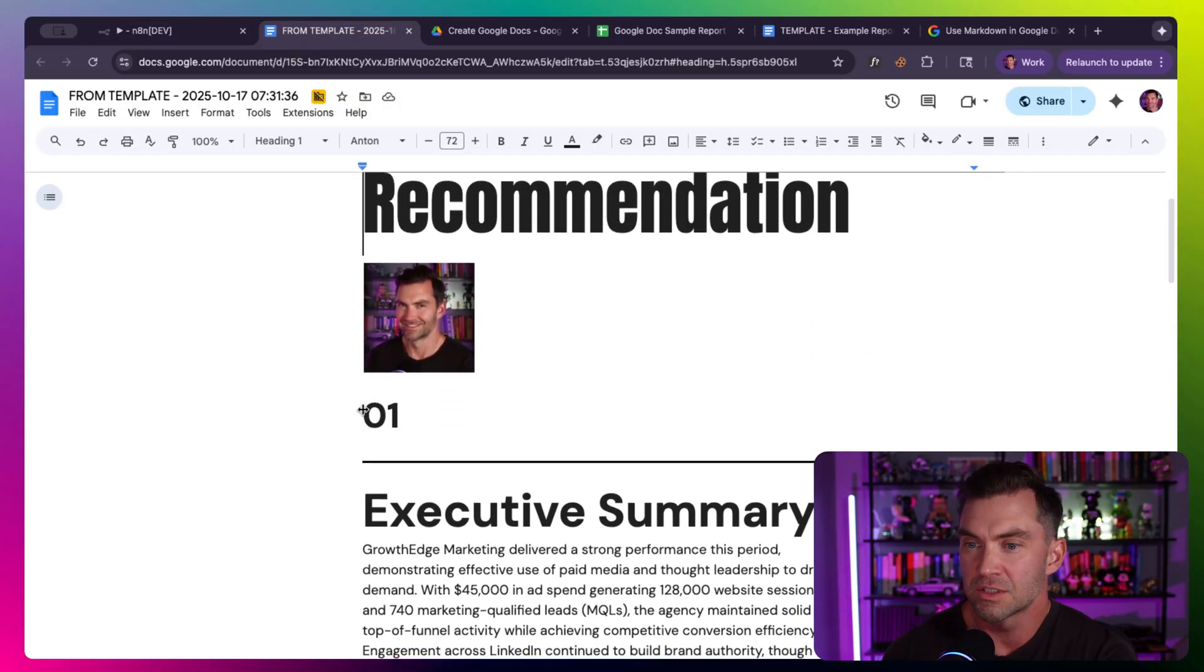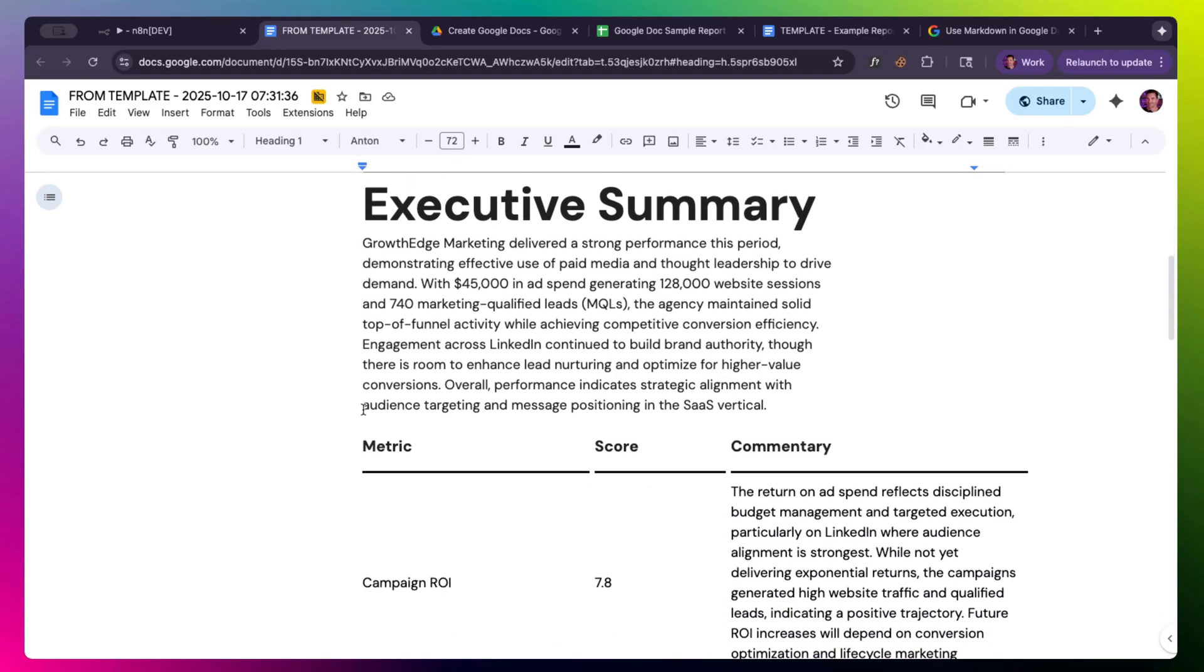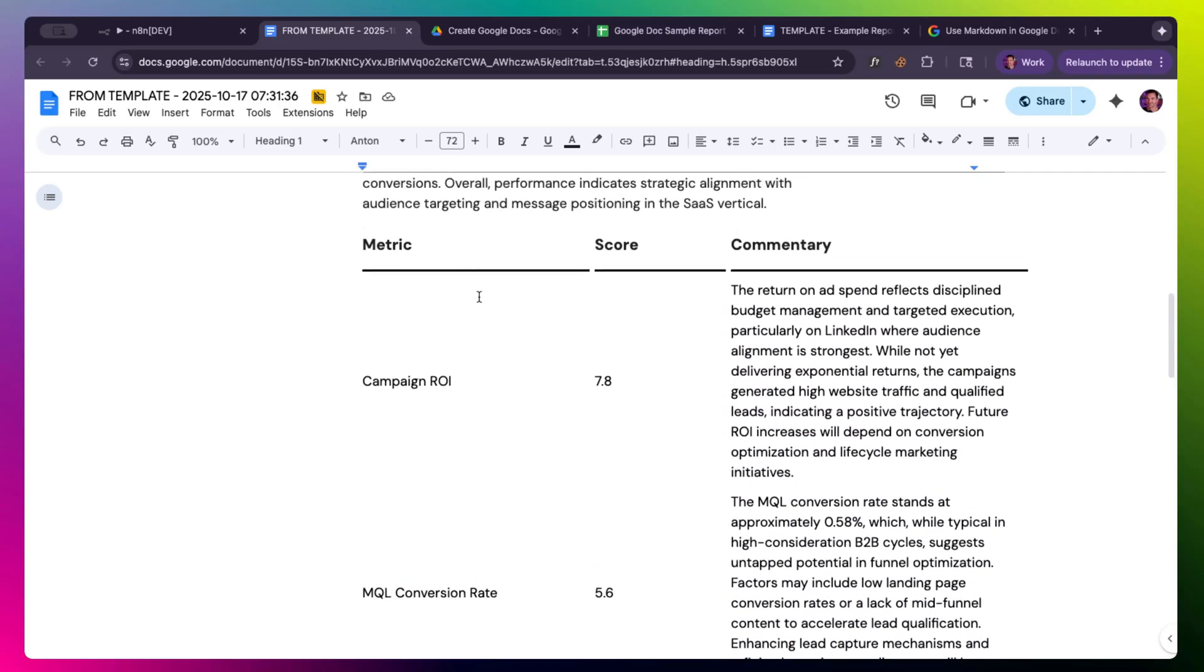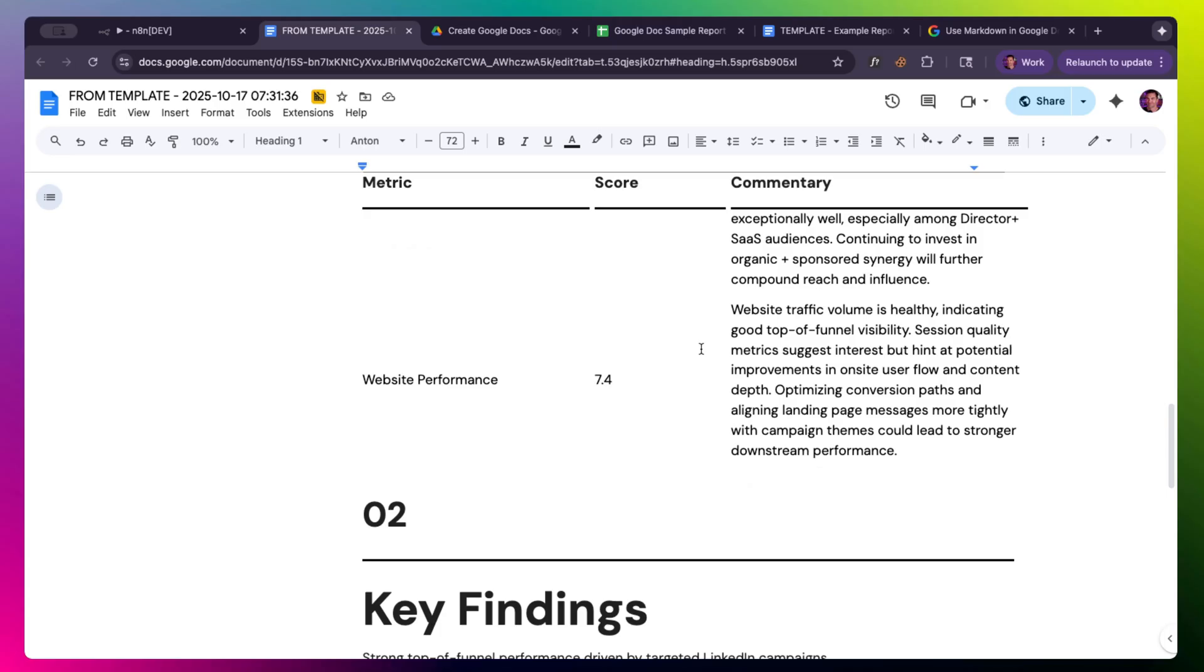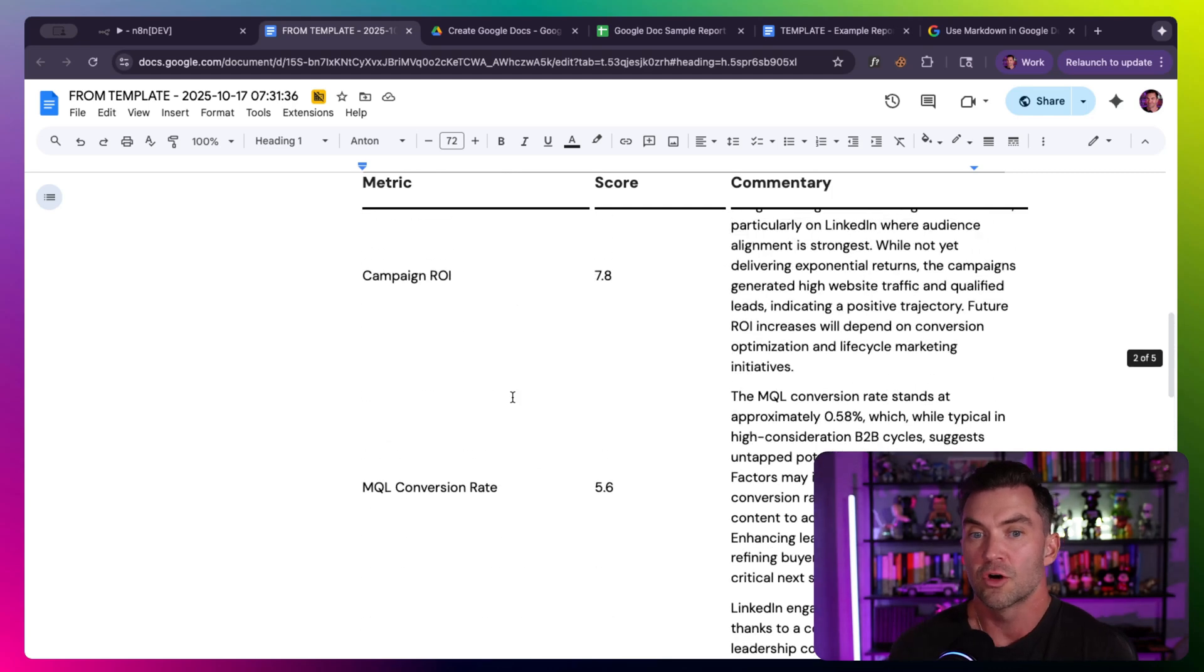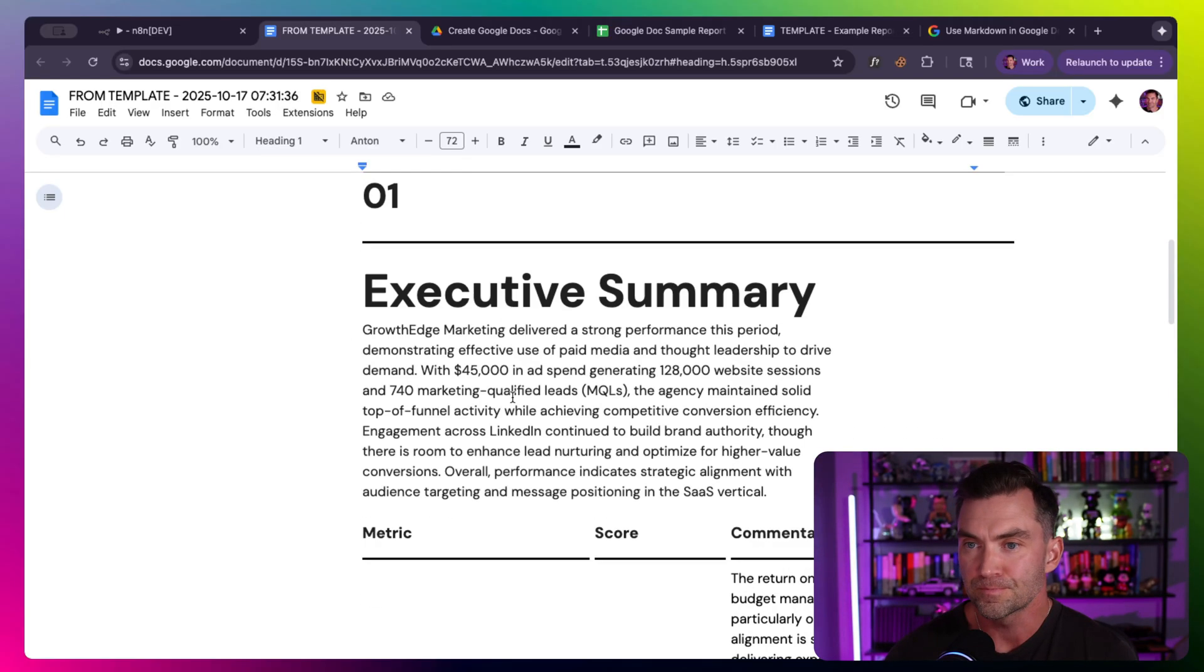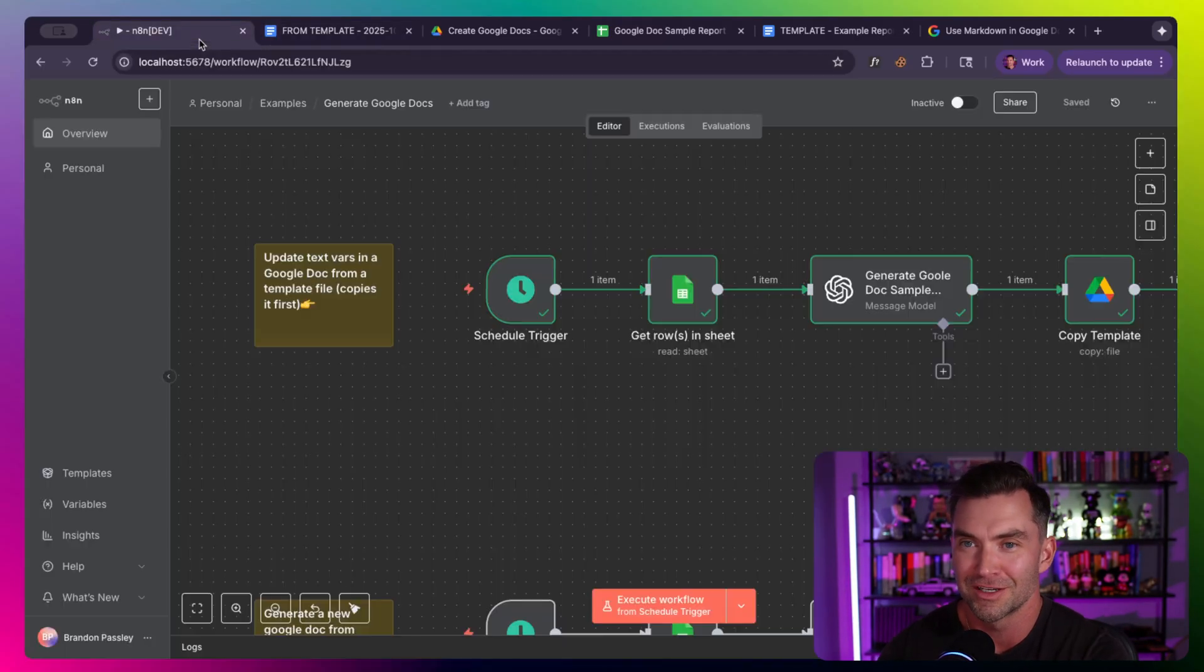This is by far my favorite style, which is creating a Google Doc from a template. But let's go look at the output of what this creates first. If I were to send this to a client, this would look super professional. We have metrics, insights into what's changed, scores, key findings, and recommendations.